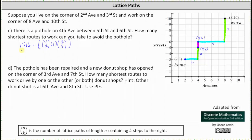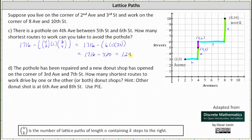So we have all of the shortest routes from home to work minus the shortest routes that include the block with the pothole, where we had 4 choose 2 — the number of shortest routes from home to (4,5) — times 1 way to drive down the block, times 8 choose 4, the number of shortest routes from (4,6) to work. That gives us 1716 minus the product of 4 choose 2, 1, and 8 choose 4, which is 6 times 1 times 70, giving us 1716 minus 420, which is equal to 1296. There are 1296 shortest routes from home to work that avoid the block with the pothole.